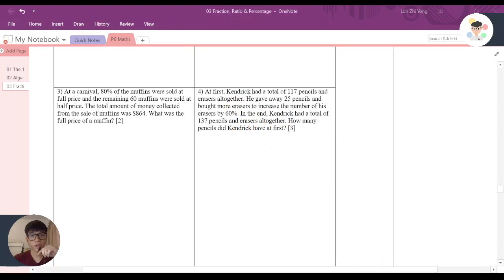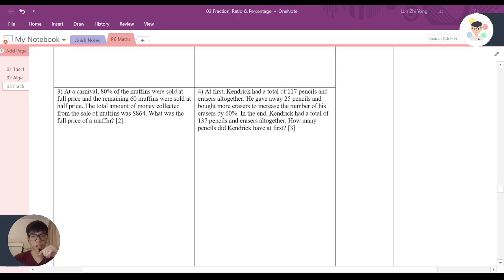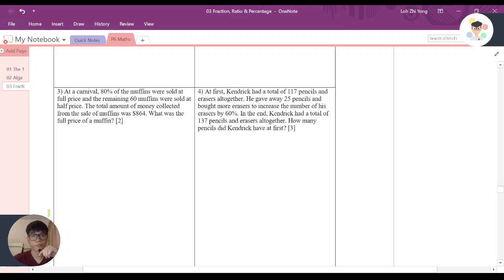Welcome back to the digital class. This is a discussion for booklet number 3, fraction, ratio and percentage. This is page 24, question number 4. Now here it says that at first Kendrick had a total of 117